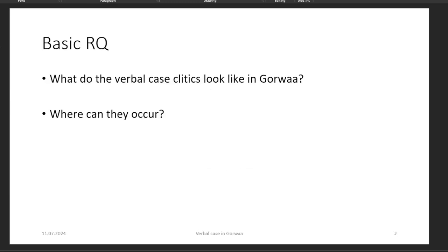The basic research question I was investigating is: what do the verbal case clitics look like in Gorwa? Iraqw has this category of morpheme and Harvey has described them in his dissertation on Gorwa, but Harvey's description is not complete — there are a few gaps. So I just wanted to fill that out: what do they look like and where can they occur in Gorwa?